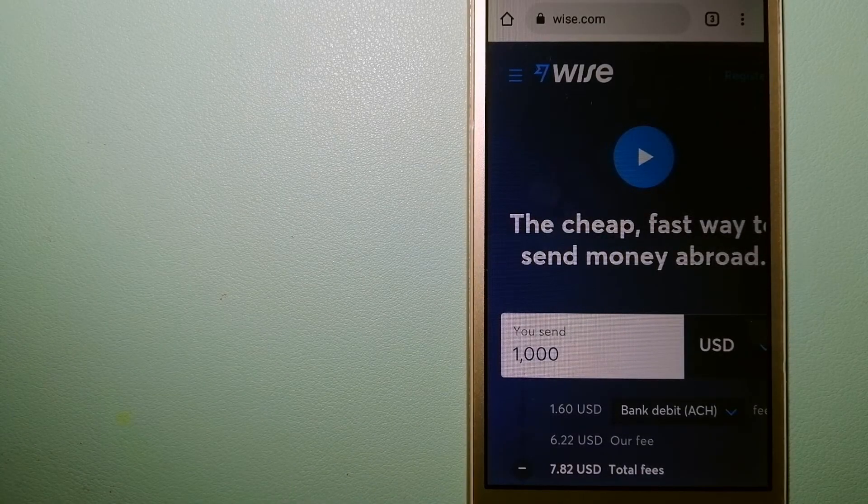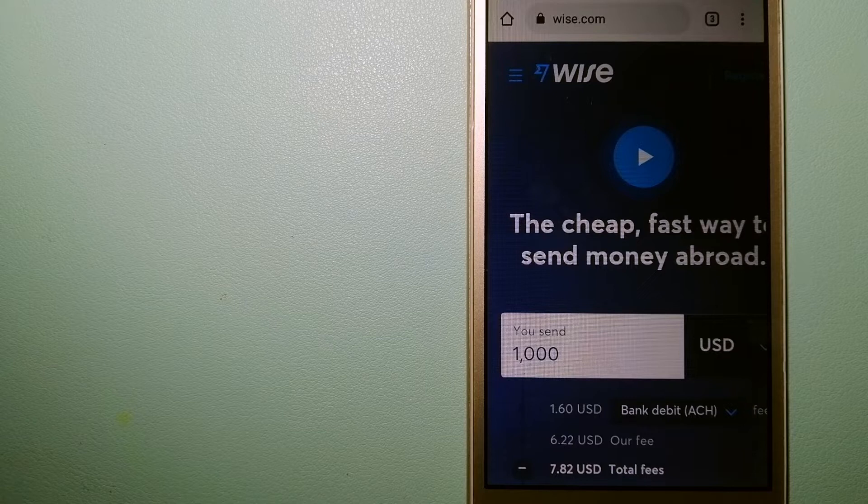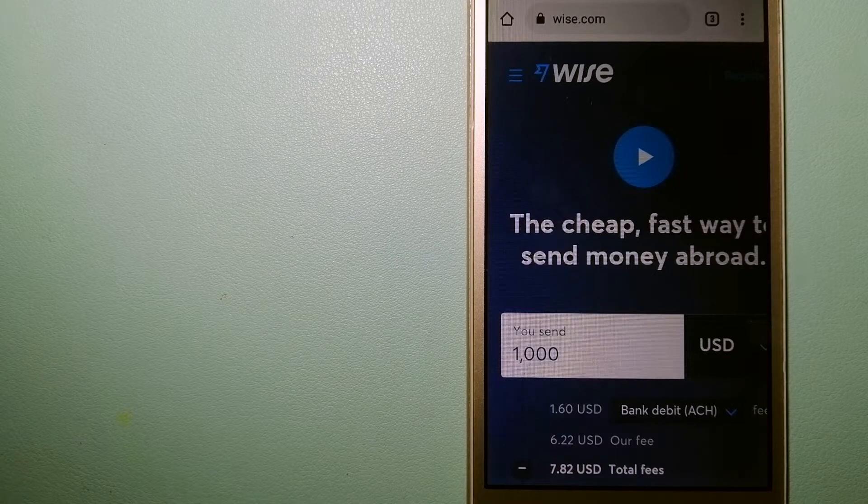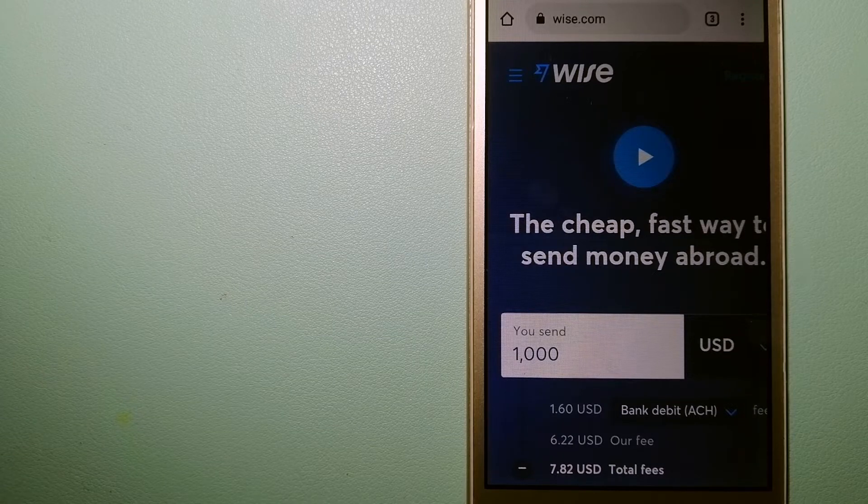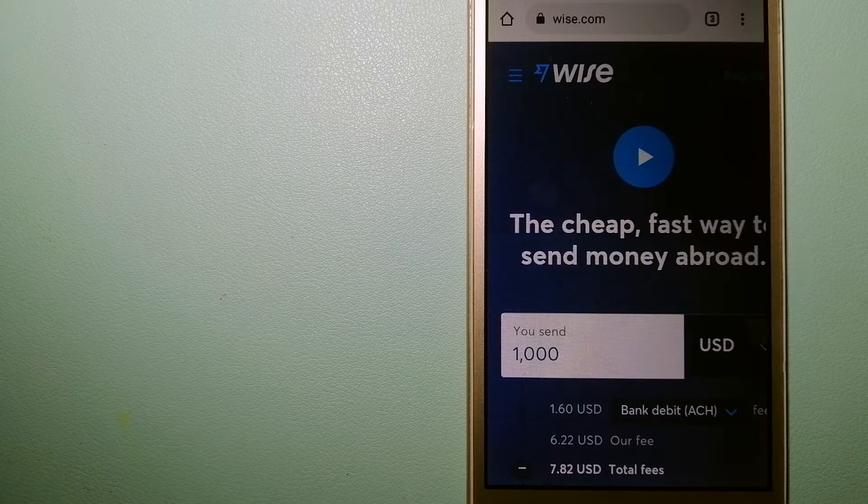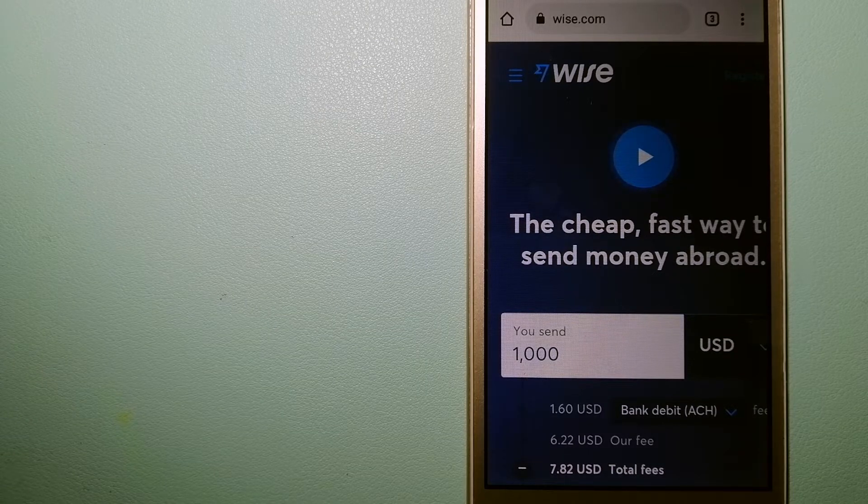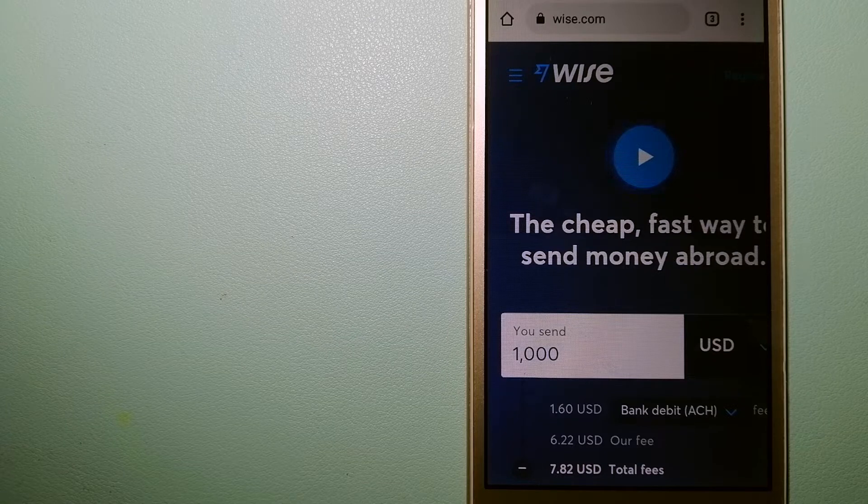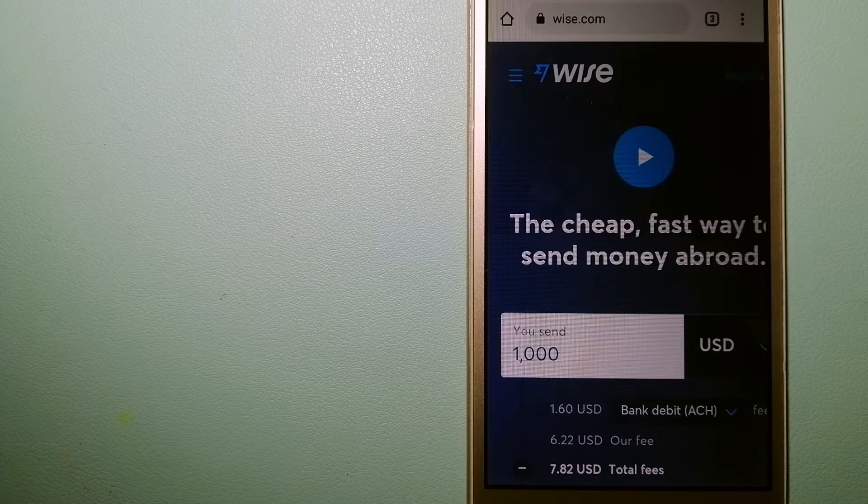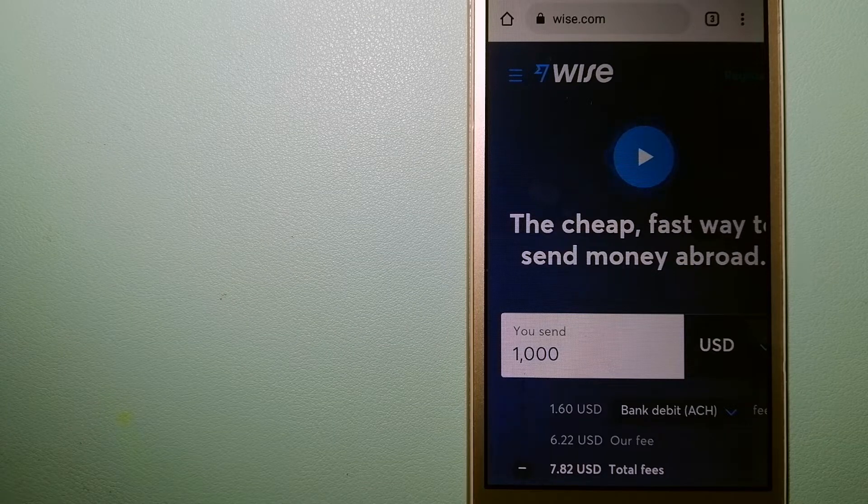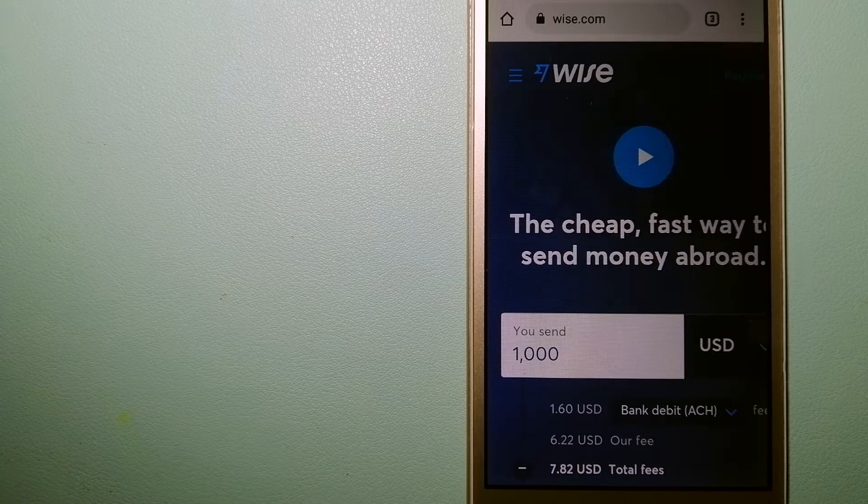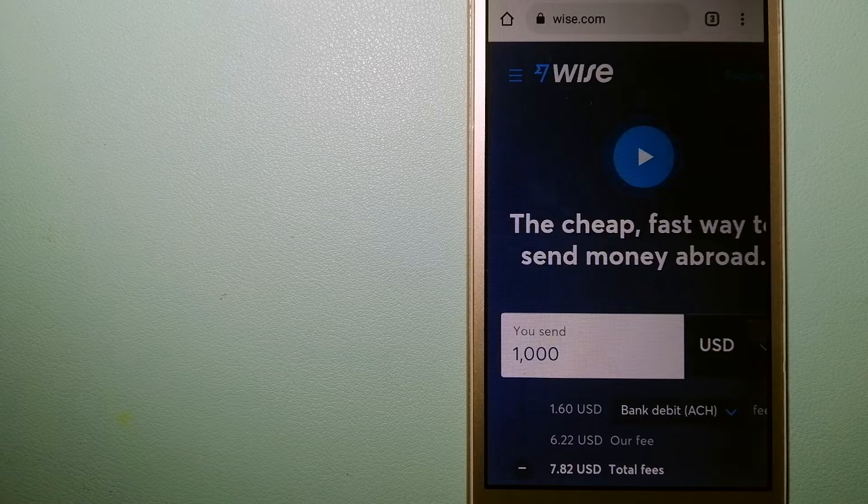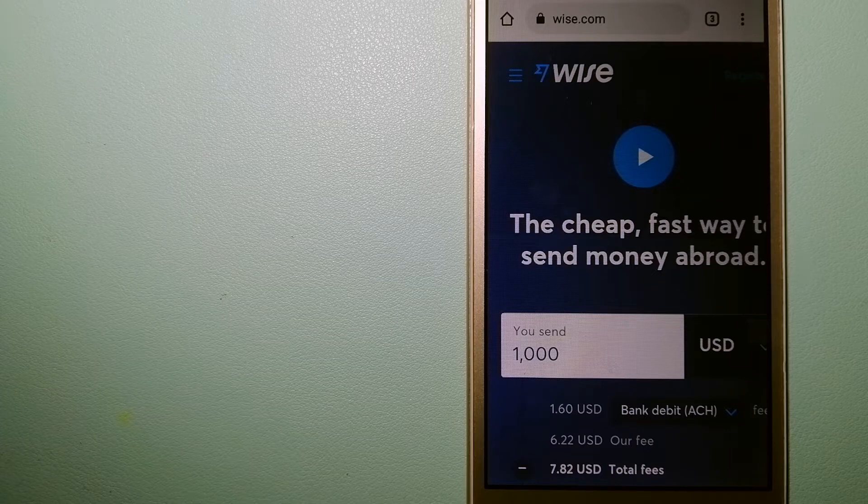Hey guys, welcome back. Today we're going to talk about transferring money from Argentina to Serbia. We'll discuss three ways to send money if you're in Argentina and want to send money to Serbia.